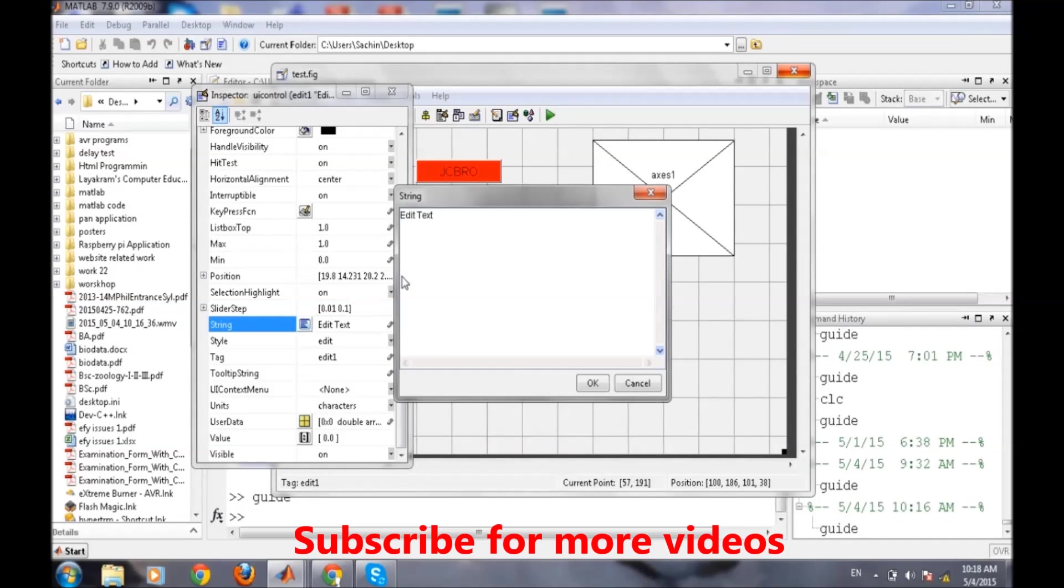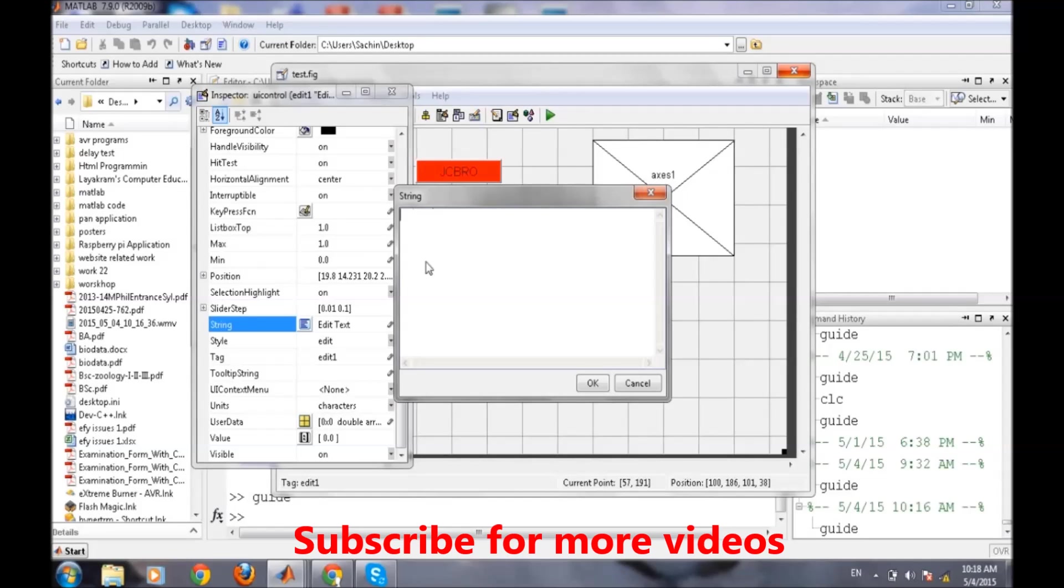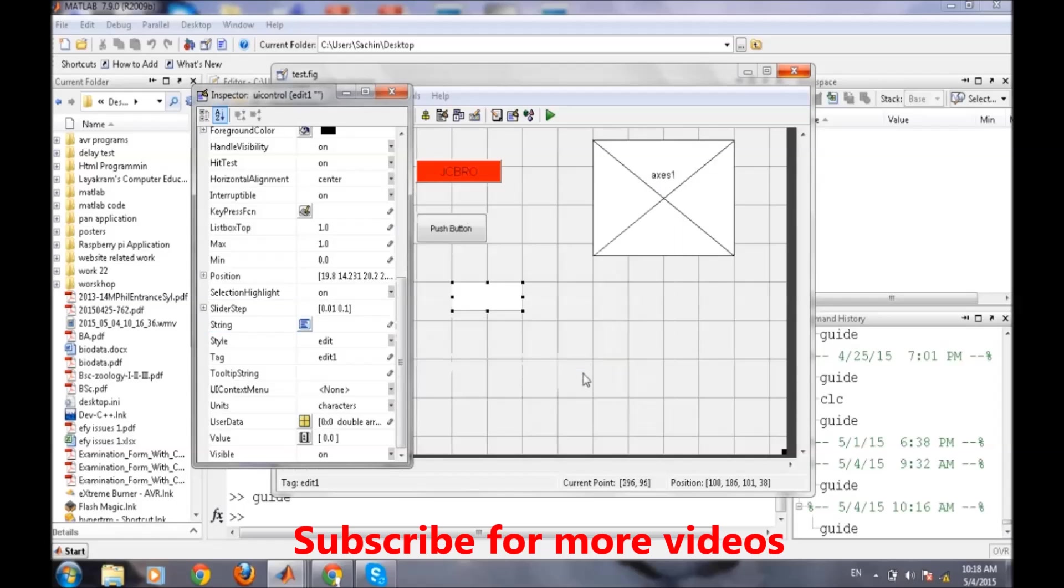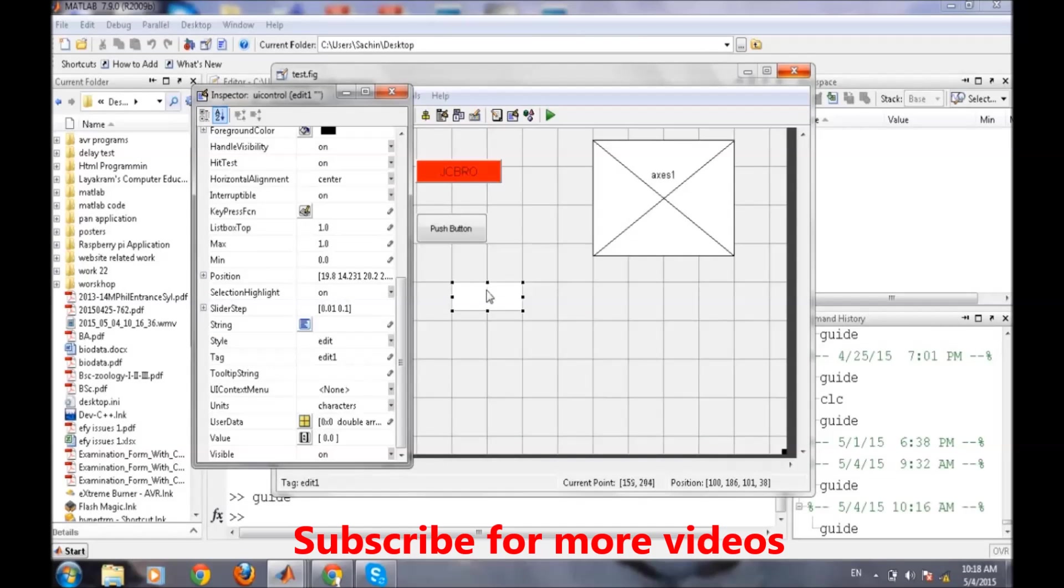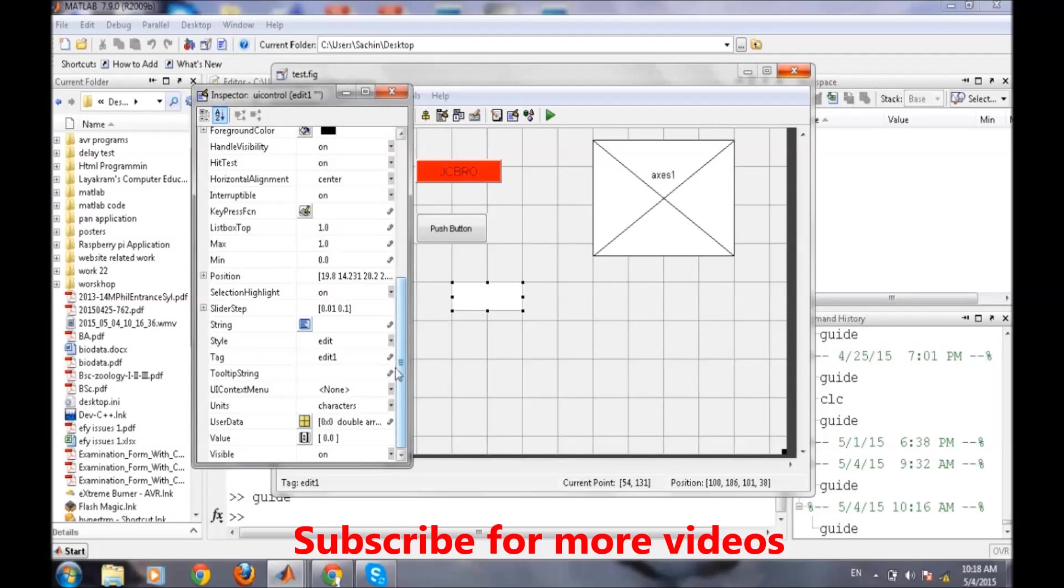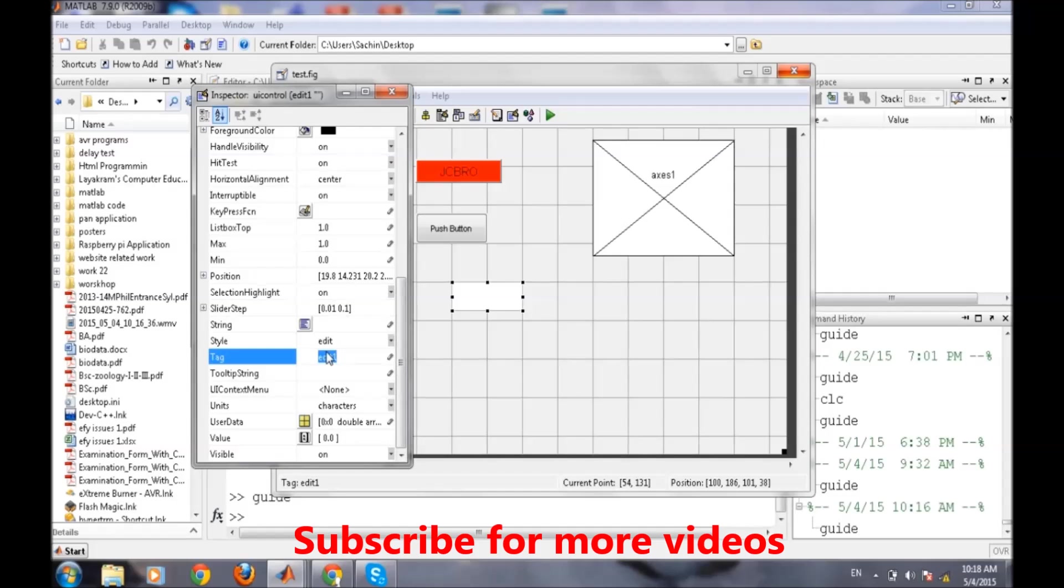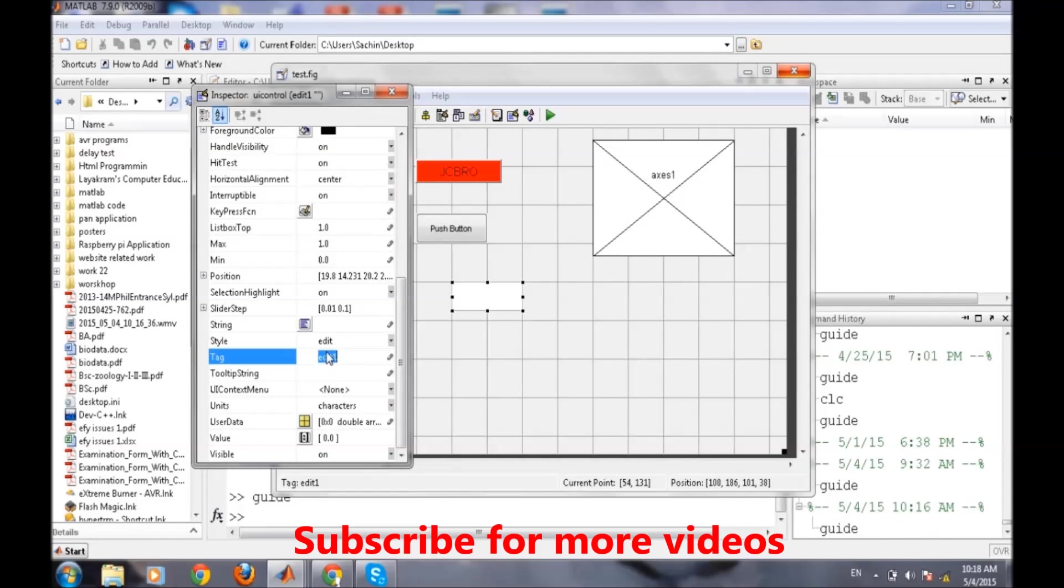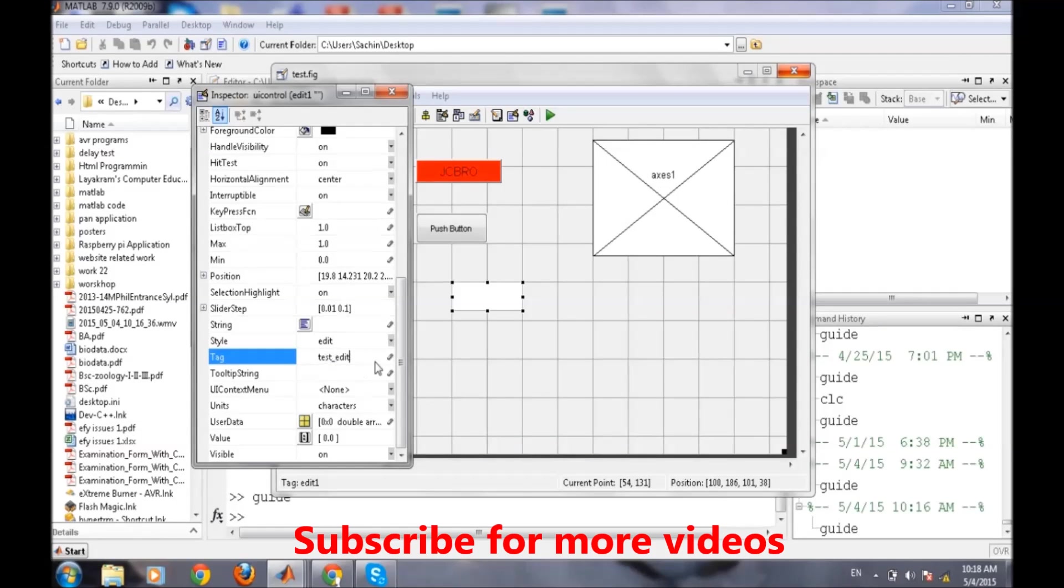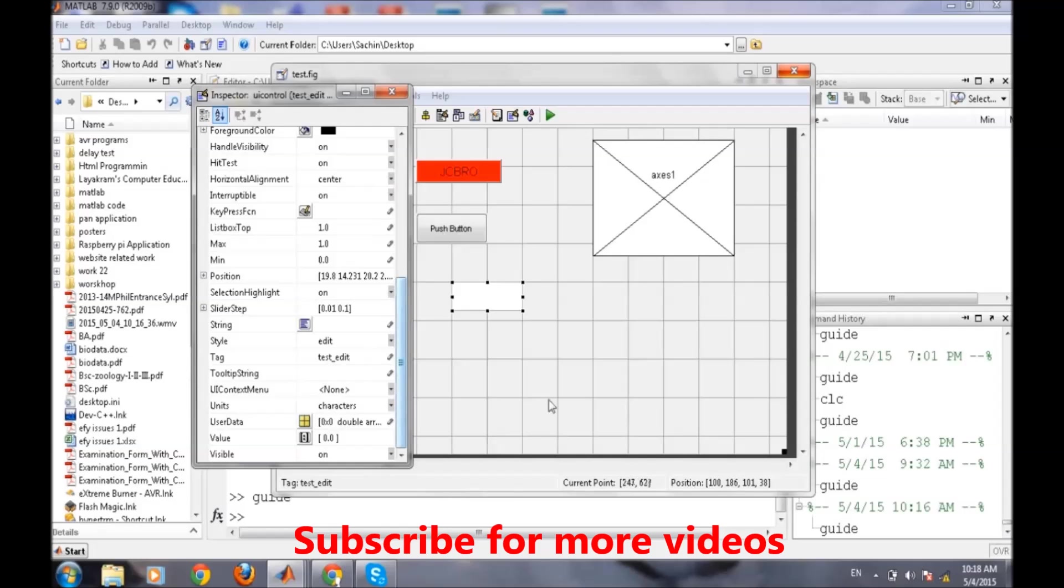If we go here and delete all the data, clear all the data, and then click OK, the data that was present will be cleared. Similarly, the next is the tag. We can rename this to test_edit or any other tag depending on our application.